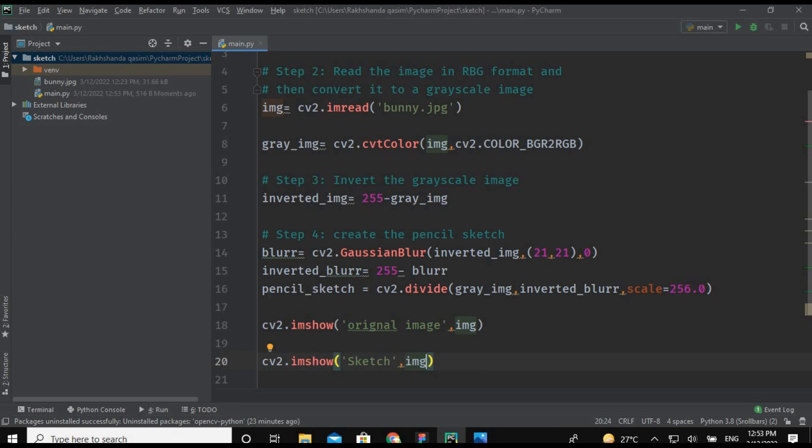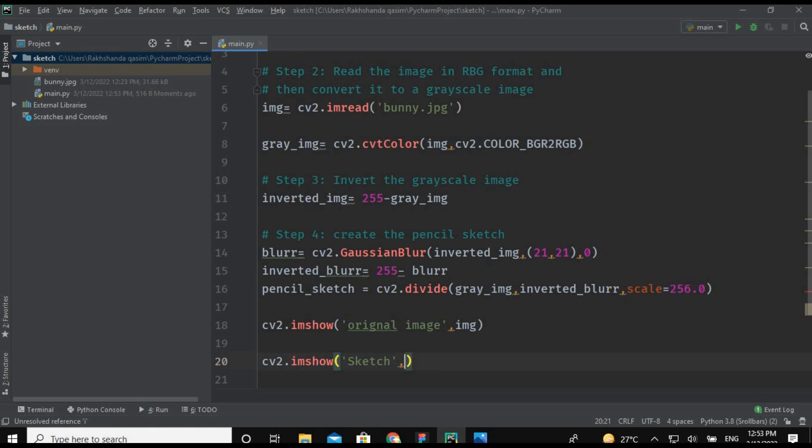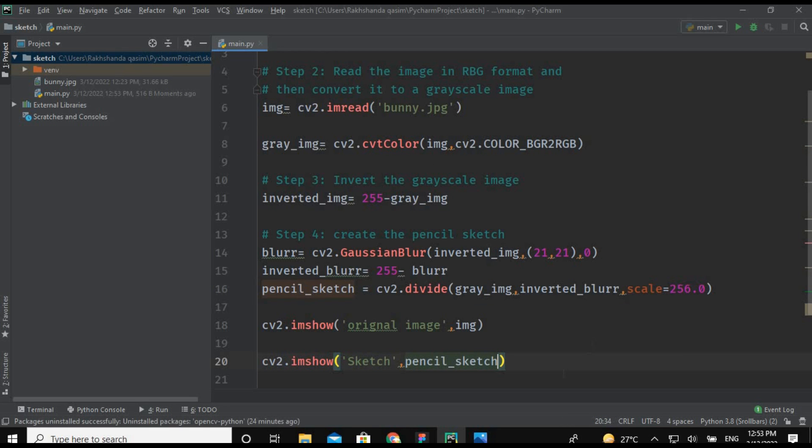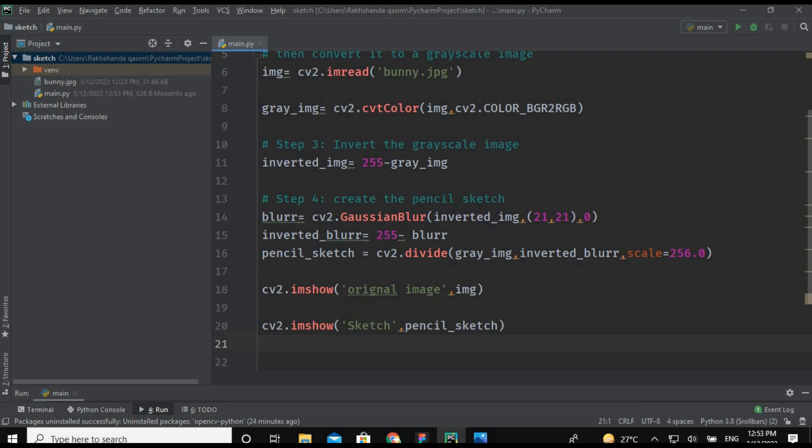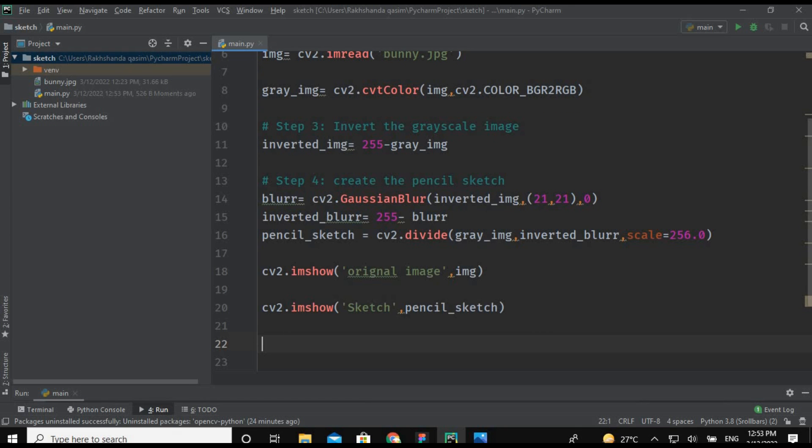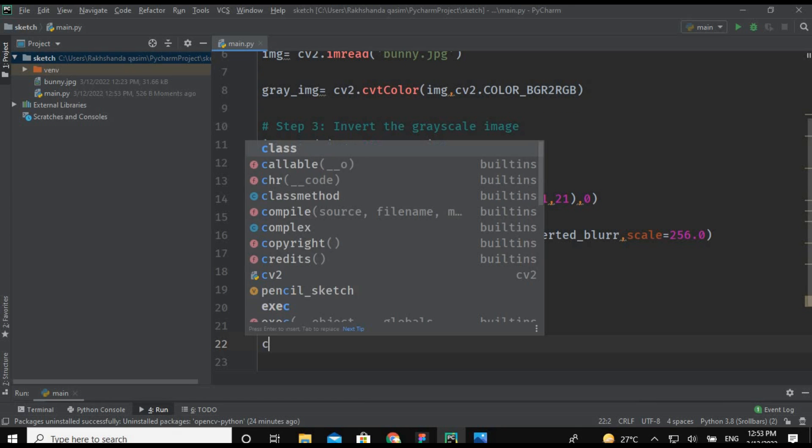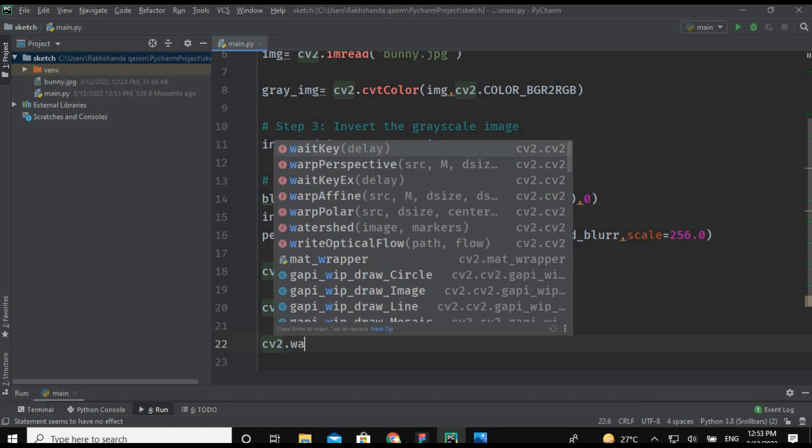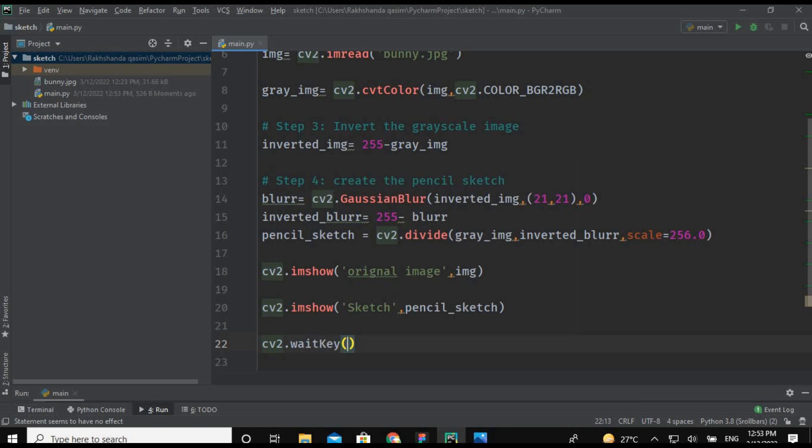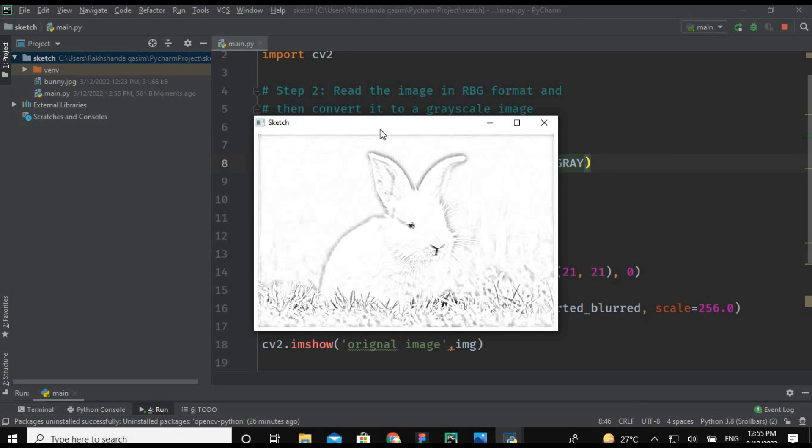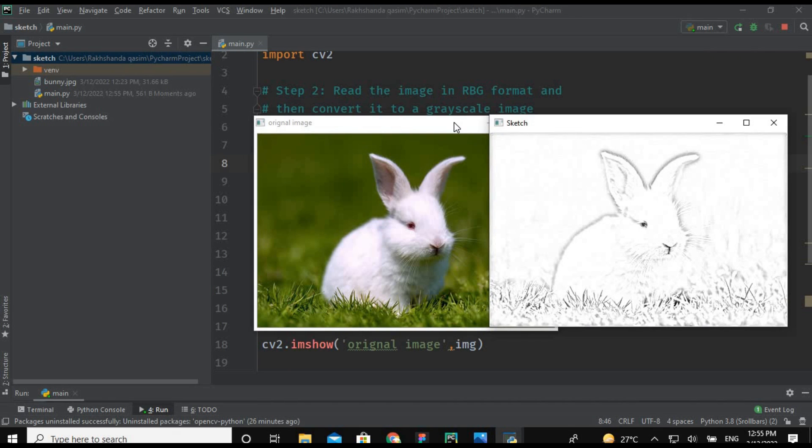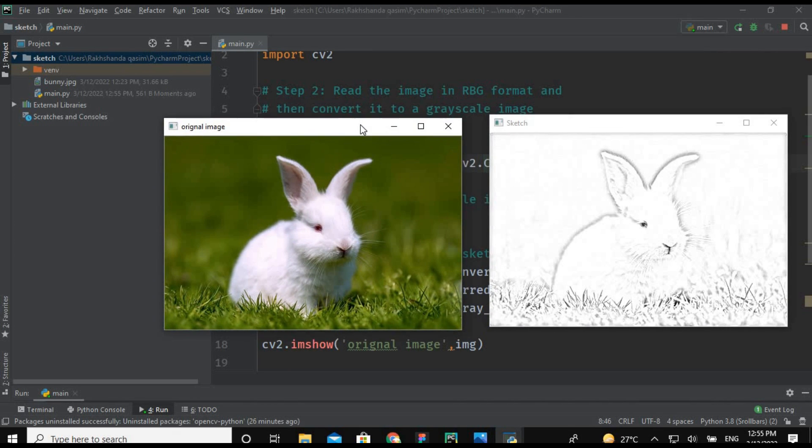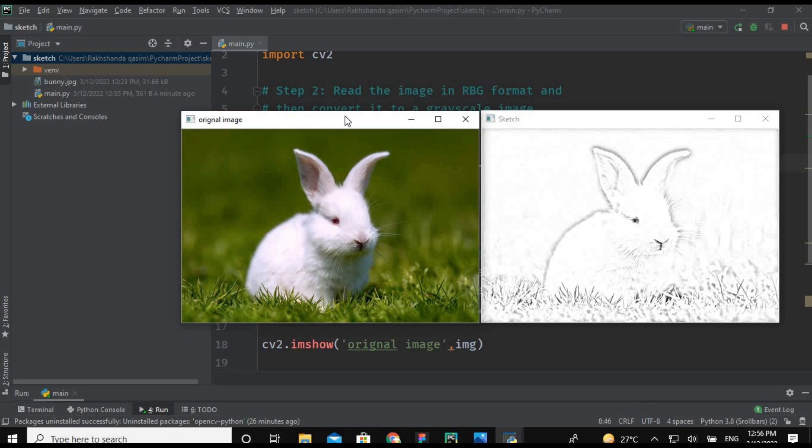Just replace over here pencil_sketch. Last but not the least, we have to give here the wait time like cv2.waitKey and here zero seconds. So now let's run it. You can see that it is giving us a proper sketch. This is a beautiful sketch of a rabbit. How simply you can create a sketch of any image by using the Python language.